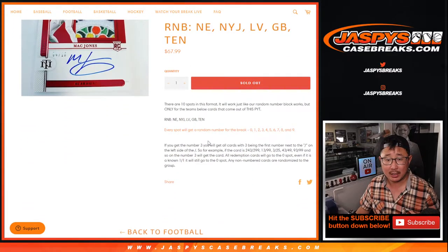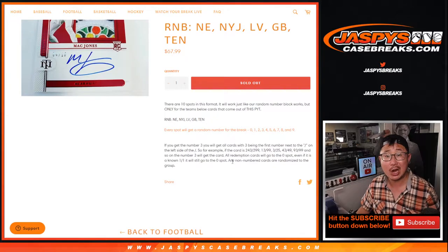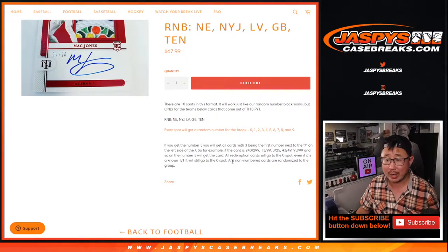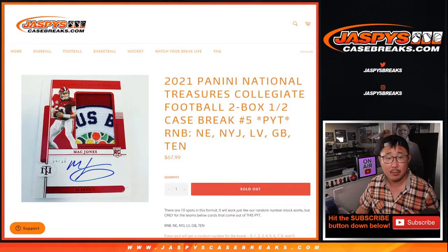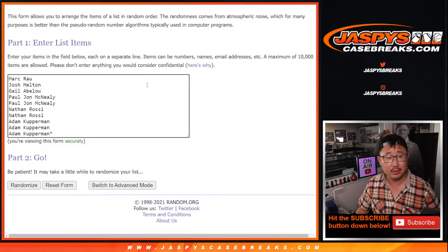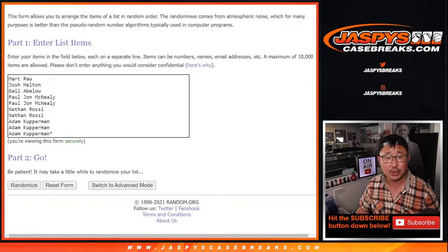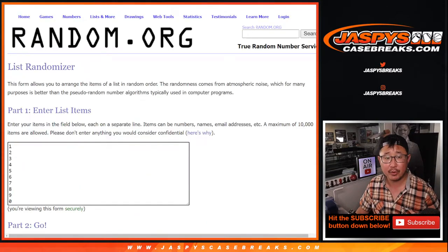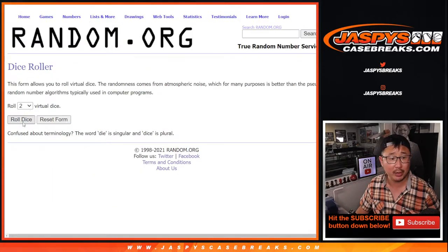Every spot will get a block of numbers right here. If there's any non-numbered cards, they'll get randomized to the group. Big thanks to this group here for making it happen. Appreciate it. There are the numbers right over here, and let's roll it.